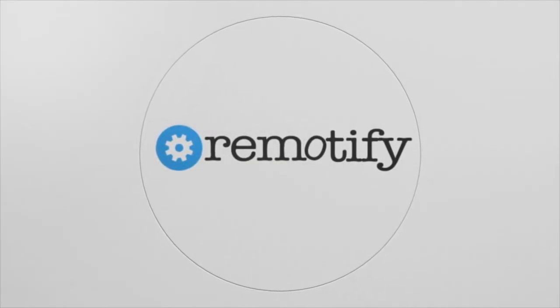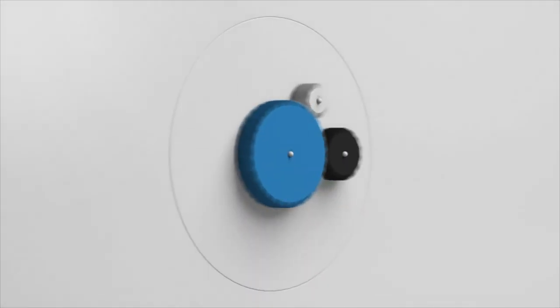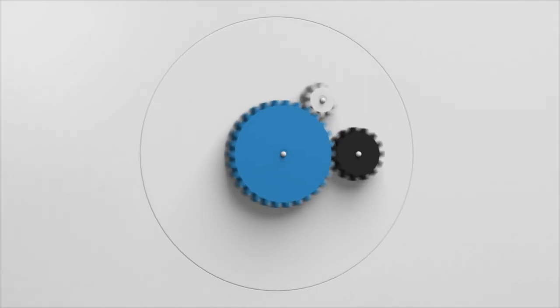Get these updates now at remotify.io and do more with your controller. Much more.